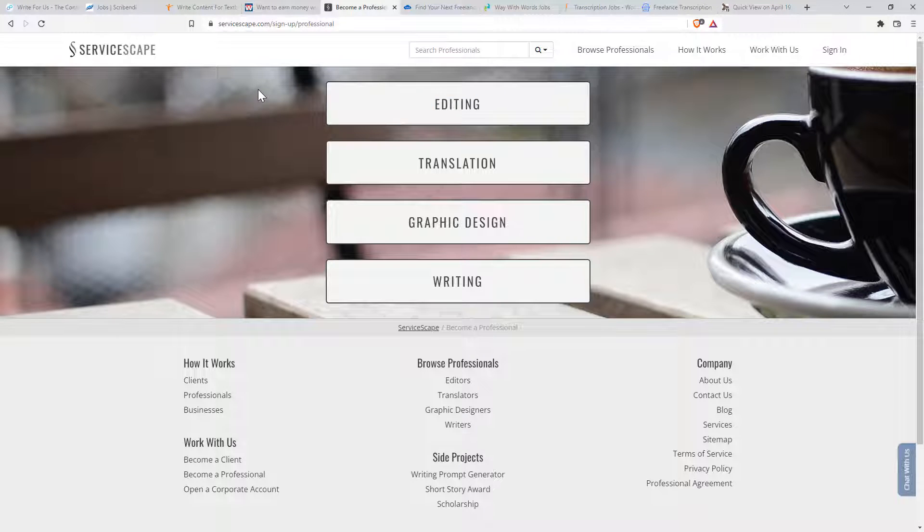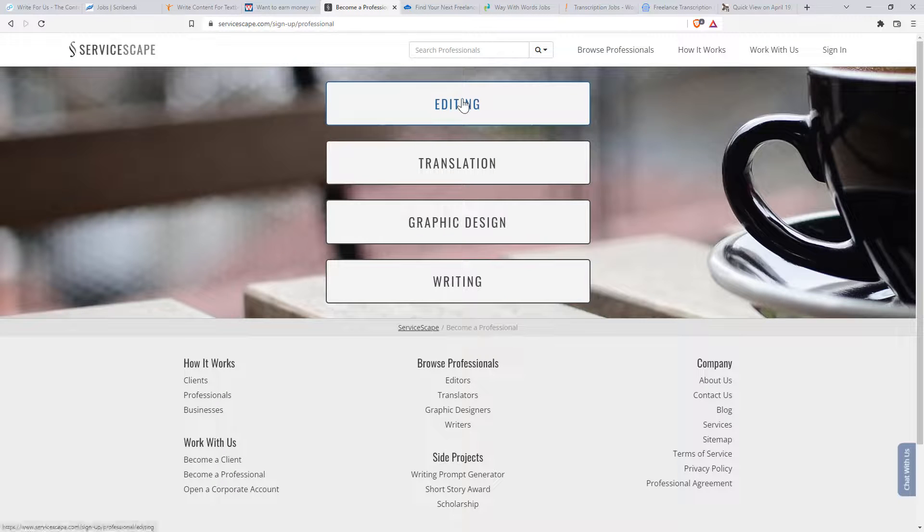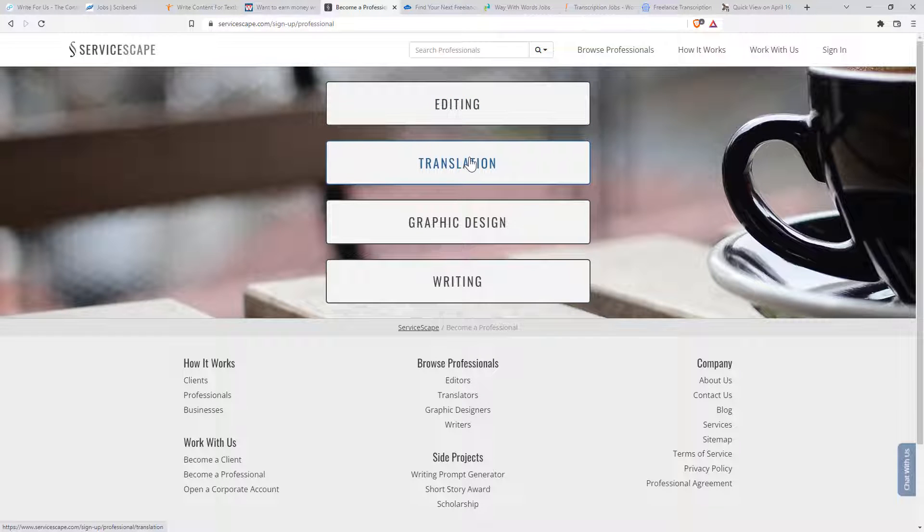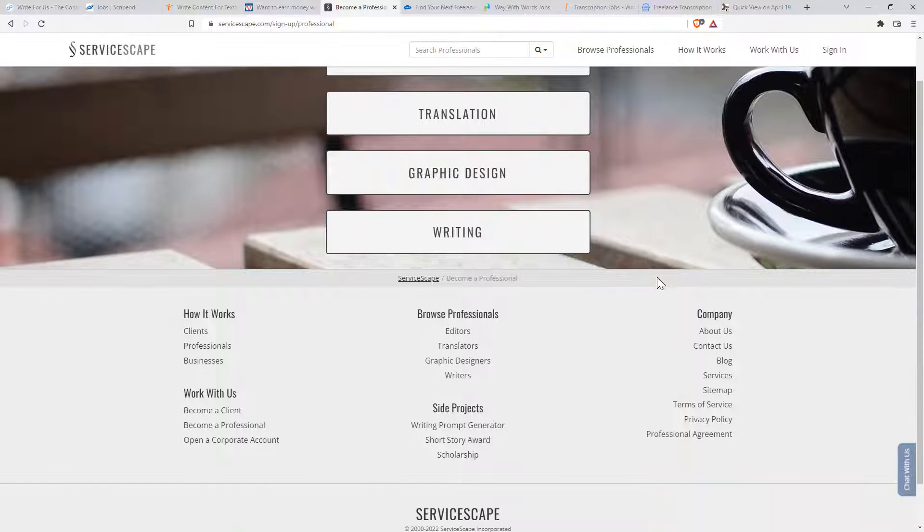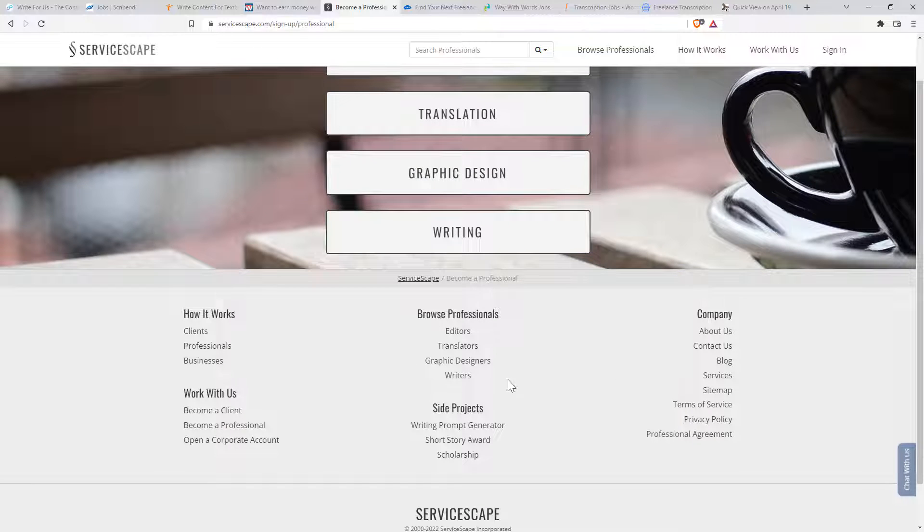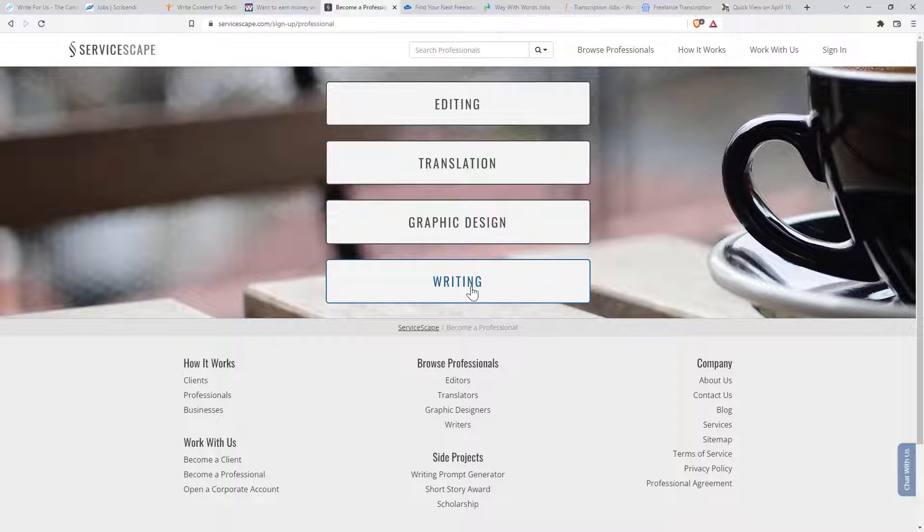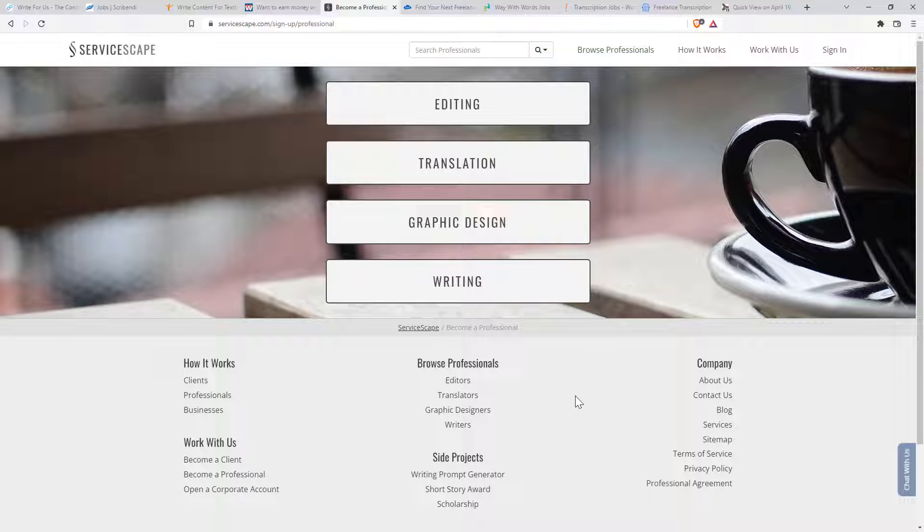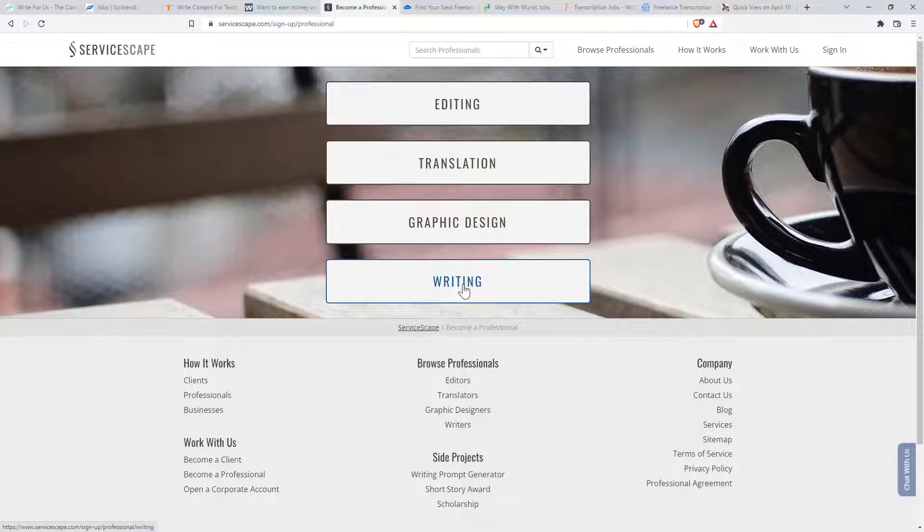Okay, next one, service scape has editing, translation, graphic design and writing. So it's a little bit more of kind of a full suite of different types of professionals, but writing is certainly a big chunk of it. And if we get the writing, again, like with the last one, we need to give them a fair bit of information.